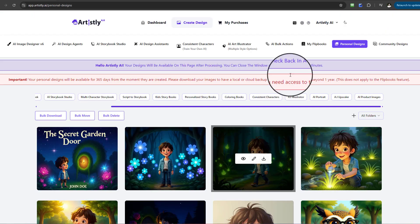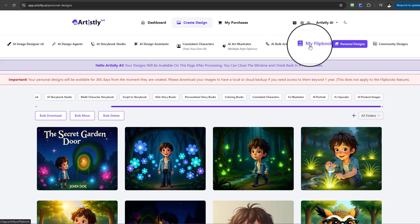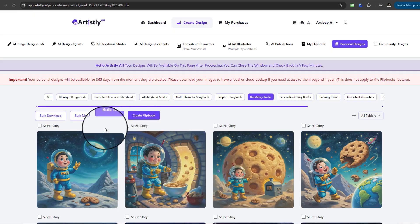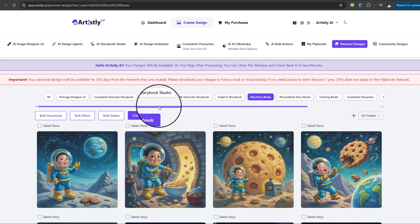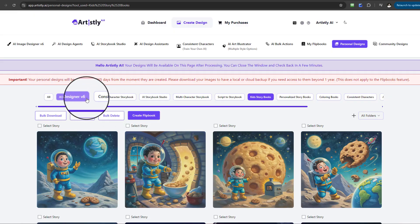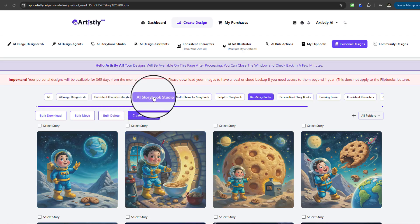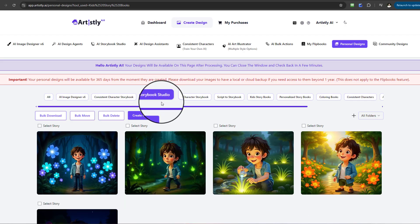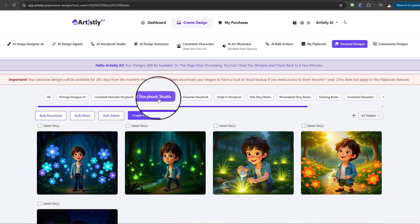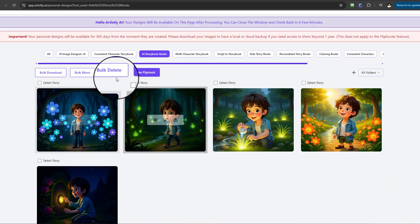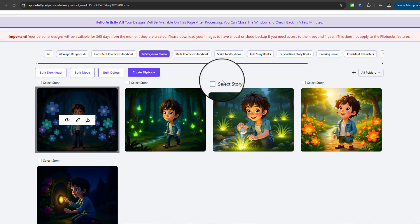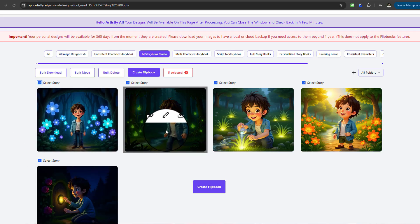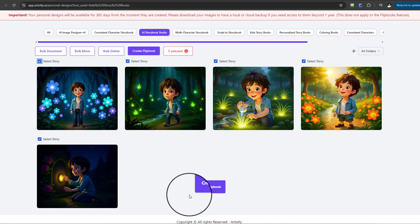To put this together as a flipbook, go to My Flipbooks, select Create New, and then Create Flipbook. Make sure you select the correct tab at the top — you'll see AI Image Designer, Consisting Character Storybook, and the one we want: AI Storybook Studio. Once you select that tab and click Create Flipbook, checkboxes appear and all five images related to this story are selected.